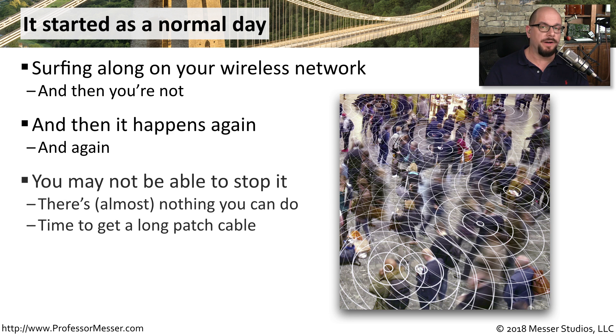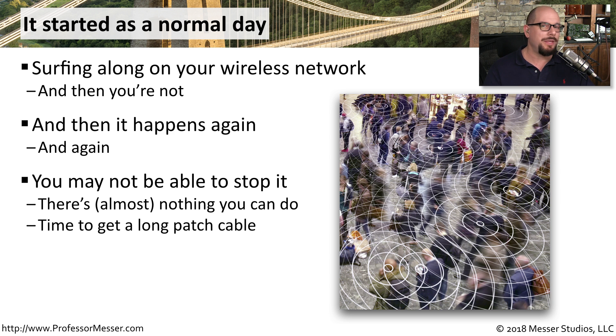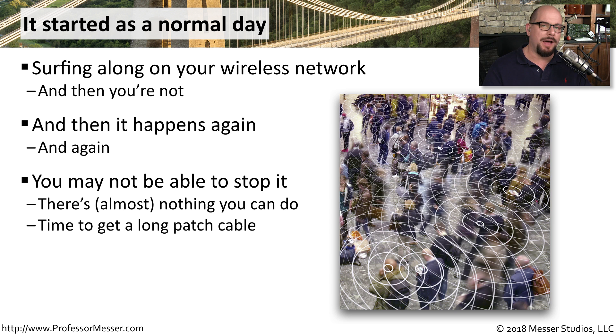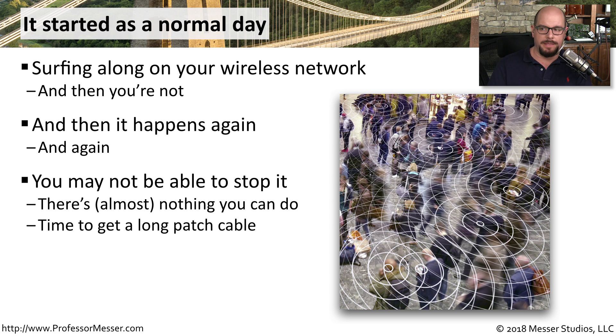It's very difficult to stop a wireless disassociation attack. The only thing you can really do is get a very long patch cable, and we'll talk in a moment how there may be some other things you can do to help mitigate this issue as well.